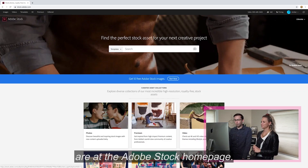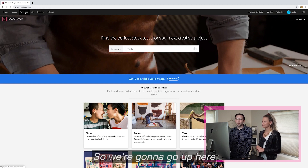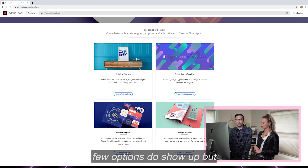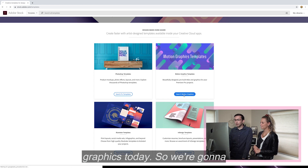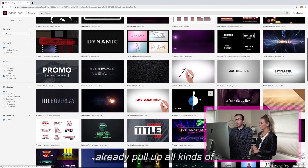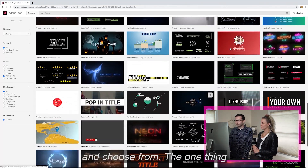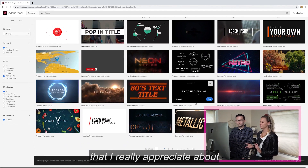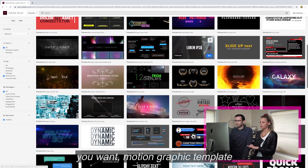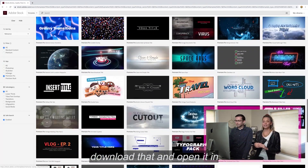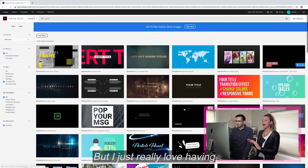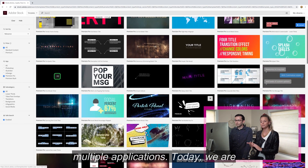Here we are at the Adobe Stock homepage. What we're looking for today are some motion graphics templates, so we're going to go up to the templates tab and click it. A few options show up, but we are focusing on motion graphics today, so we're going to click on that option. It will already pull up all kinds of options for you to look through and choose from. What I really appreciate about the Adobe Stock Library is that once you find the motion graphic template you want, you can download it and open it in After Effects or Premiere Pro depending on the template.